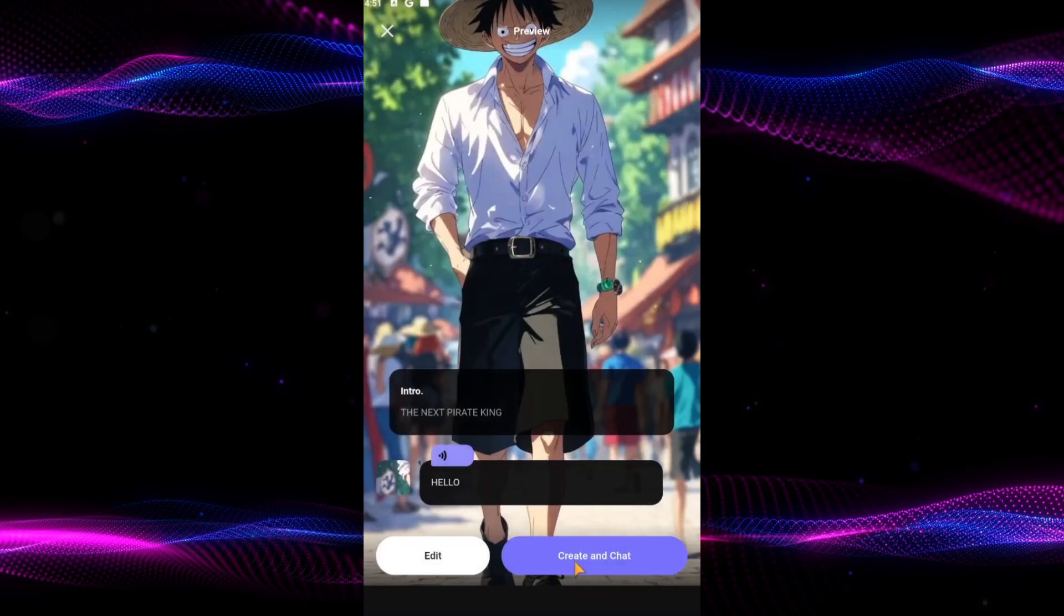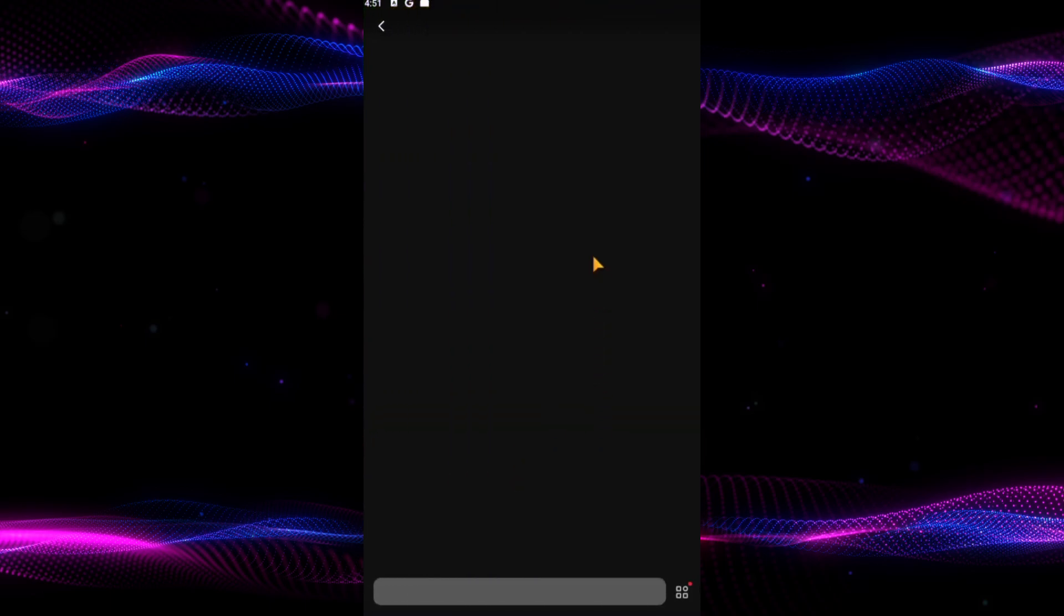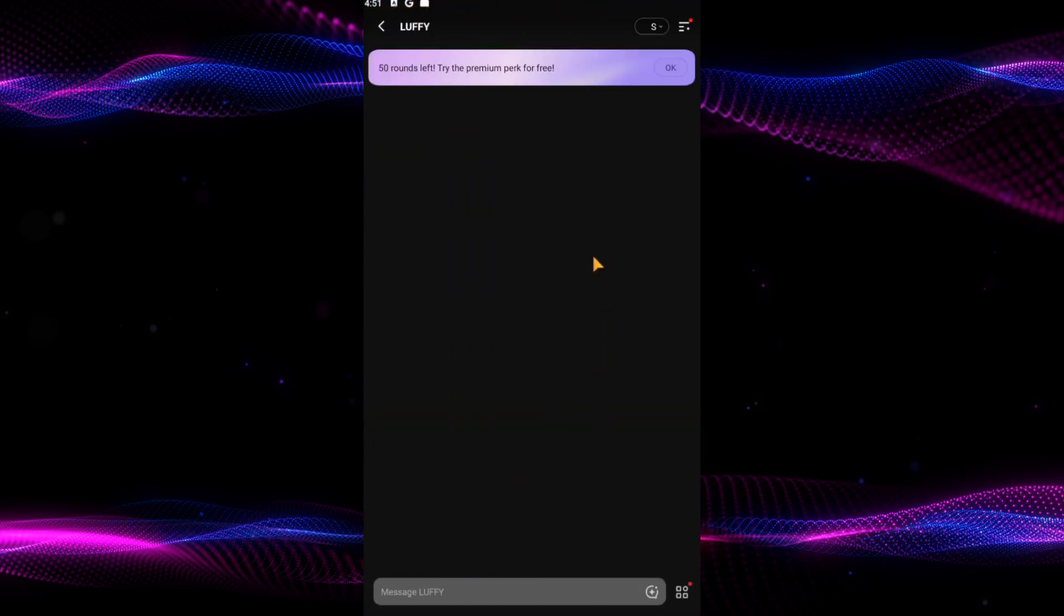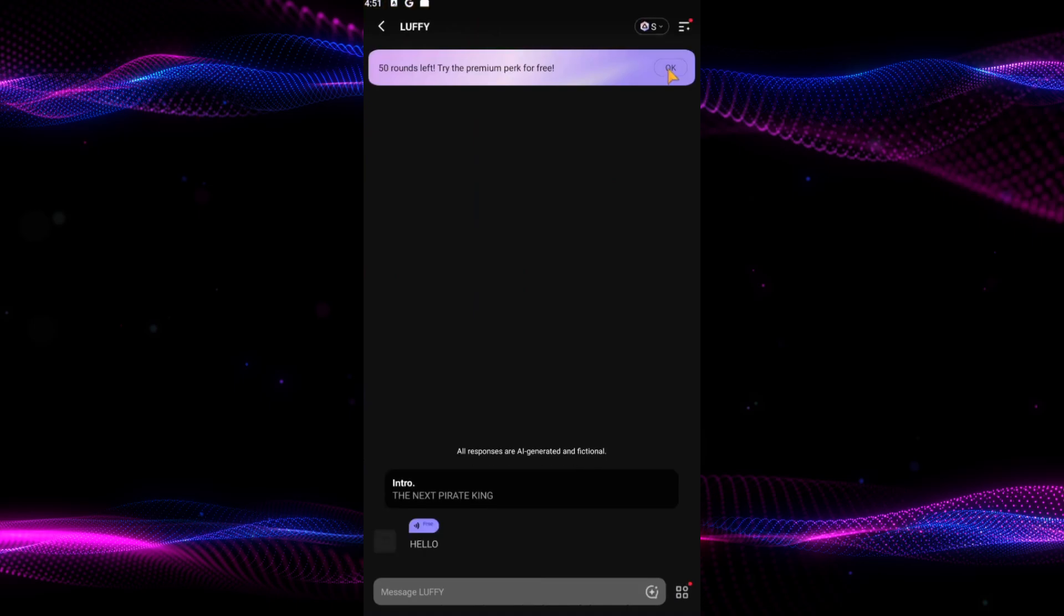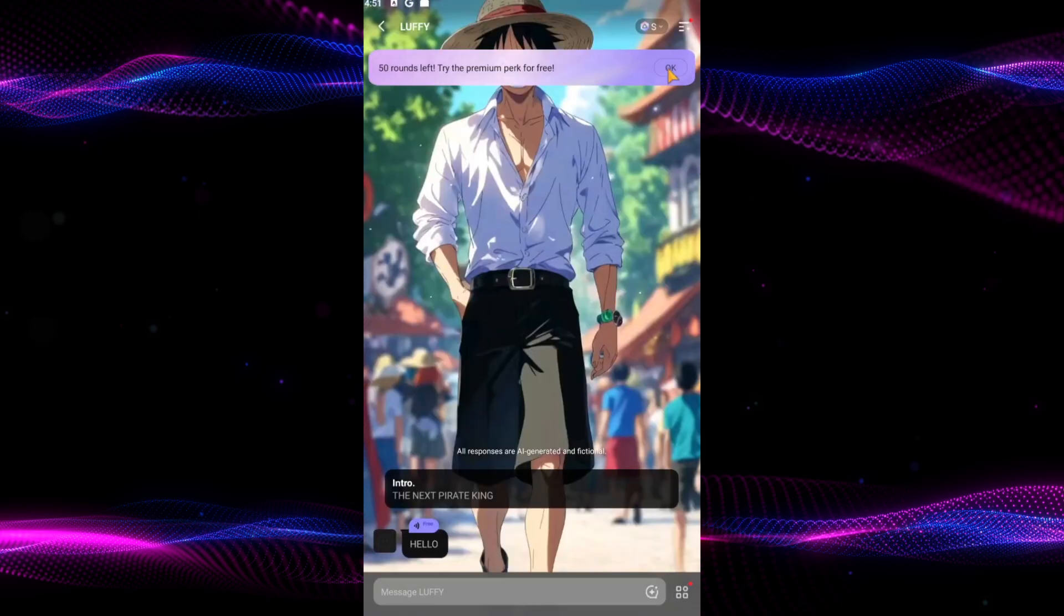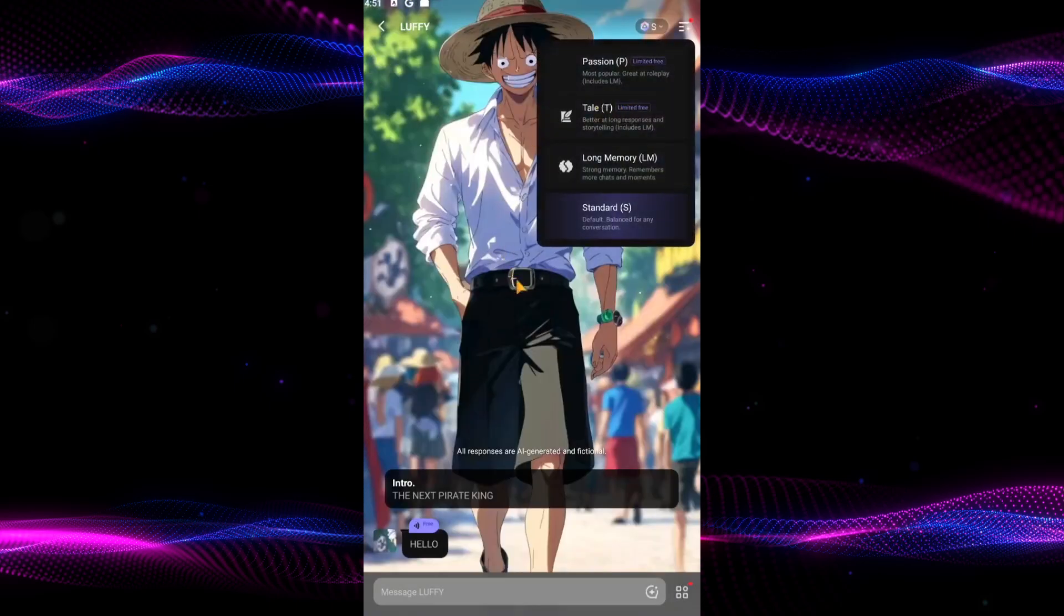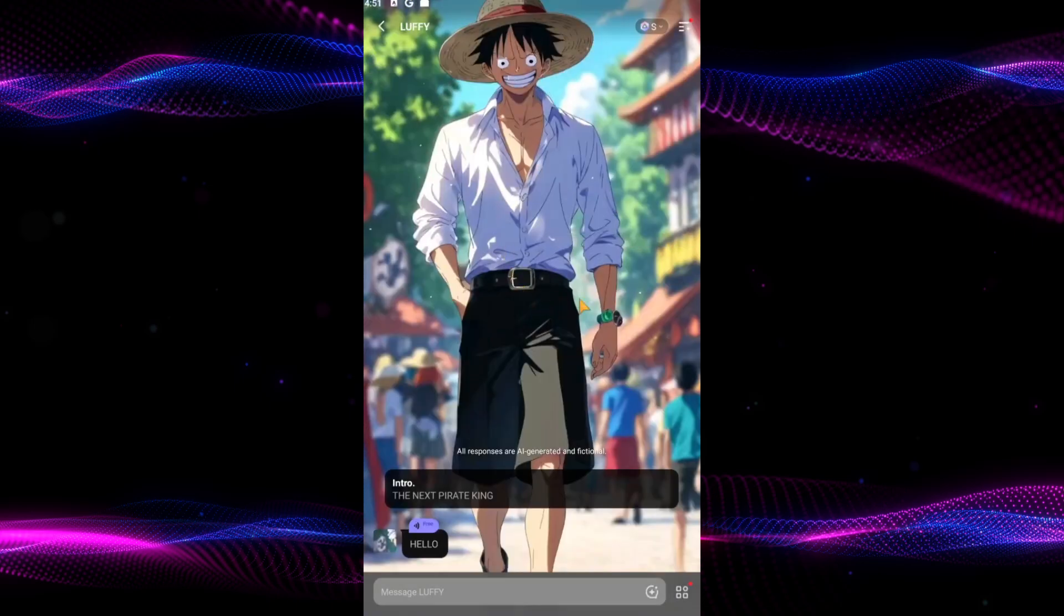Once you have filled in all the details, save your character and start a conversation to see how they interact. And that's it, you have successfully created a custom AI character in PolyBuzz.